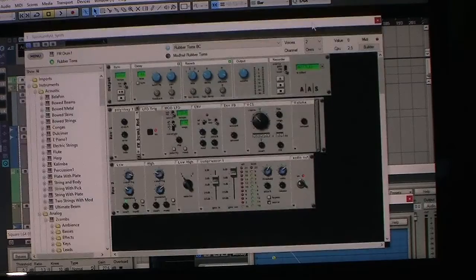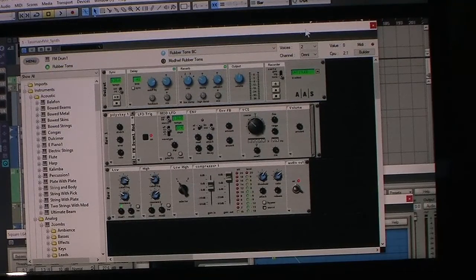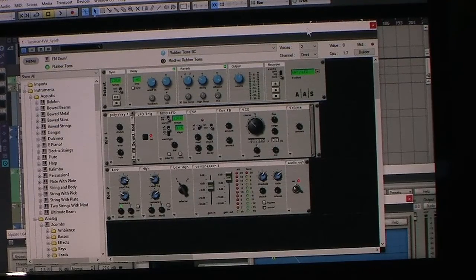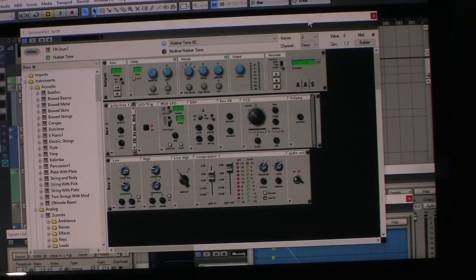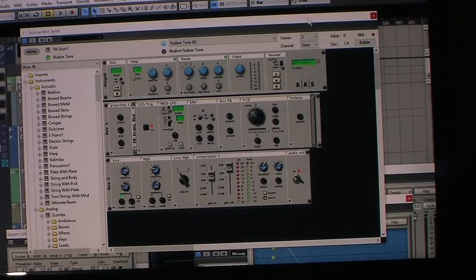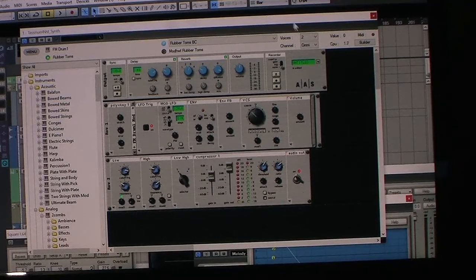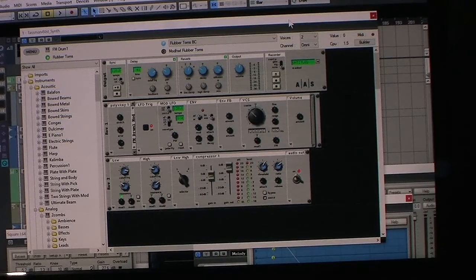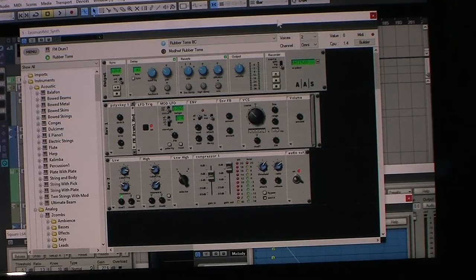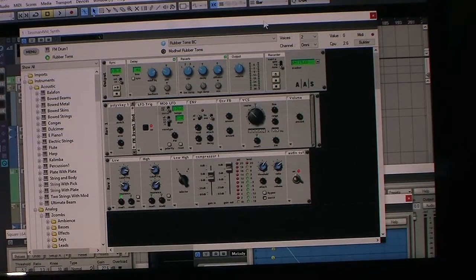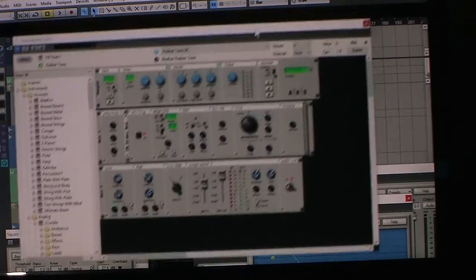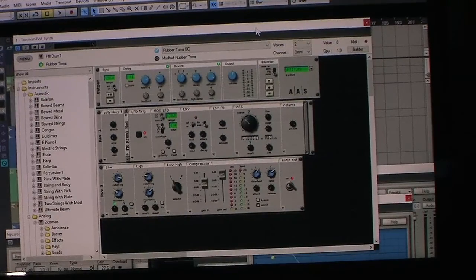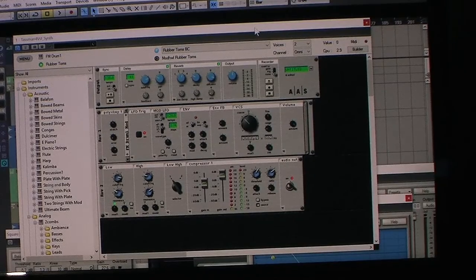Applied Acoustics makes Strum Acoustics, Lounge Lizard, and a bunch of other VSTs. Tasman is a modular synthesizer and kind of their flagship. I think it's the most expensive one—it's $300 something dollars—but it's on sale for $89 right now, so it's a great deal.